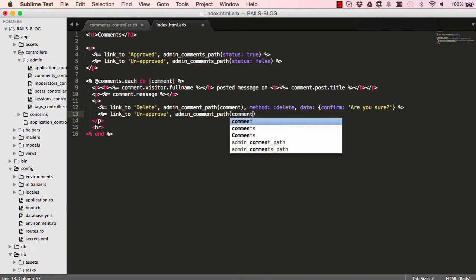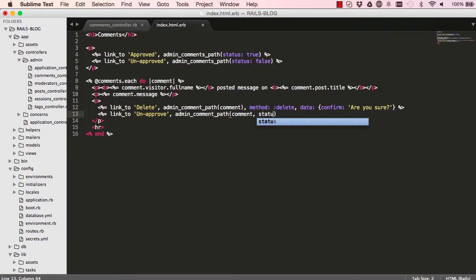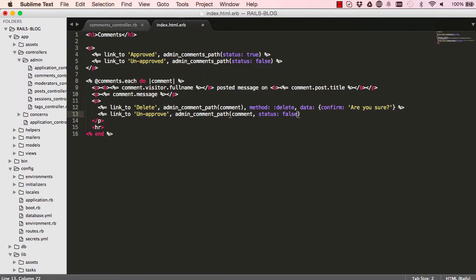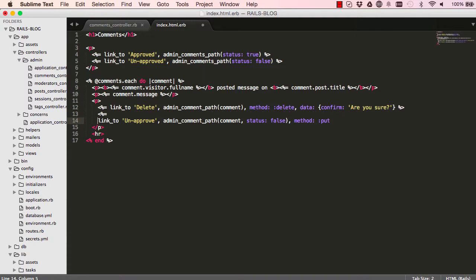We'll go to our path and when we go there, we submit to it. We send a parameter status to false. Then we want to make sure this method is put. So we are targeting the edit, the update method.